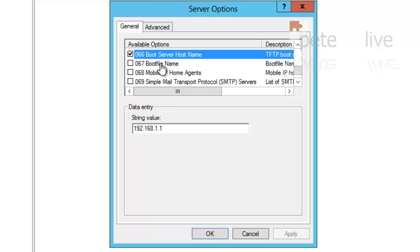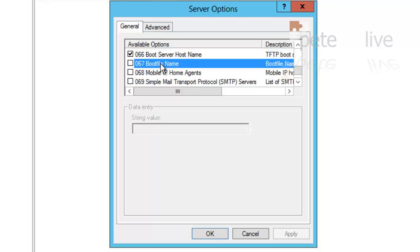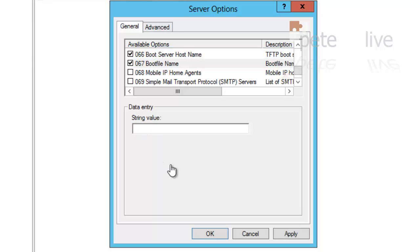And option 067, Boot File Name, and in there you want to type in boot\x64\wdsnbp.com. Apply, OK.